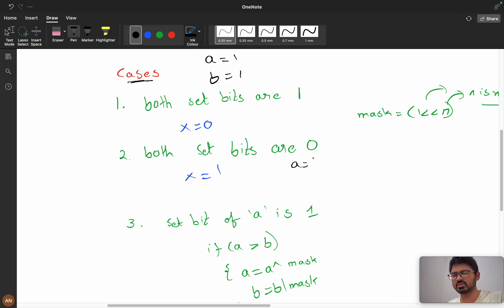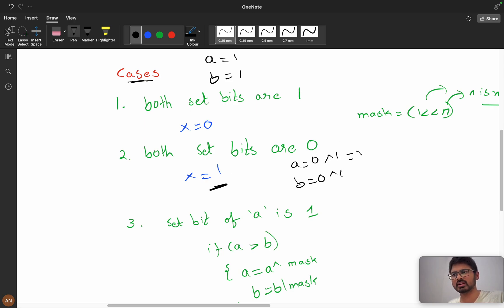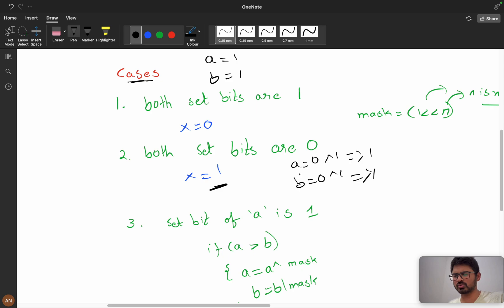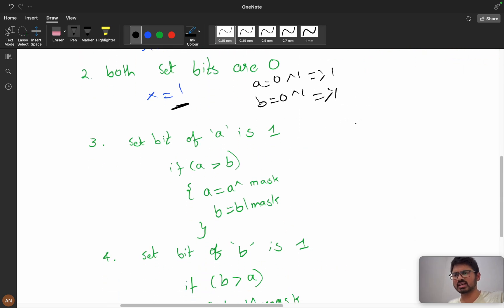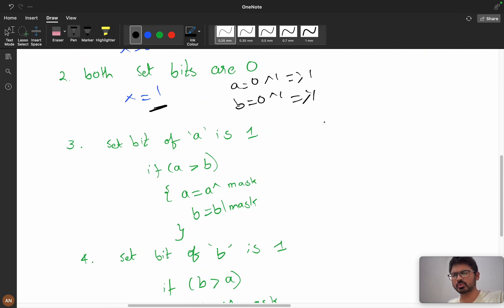Case 2: both set bits are 0 — x should be 1 to make both bits 1, because 0 XOR 1 = 1. So when both bits are 0, we set x's bit to 1 to increase both a and b at this position.